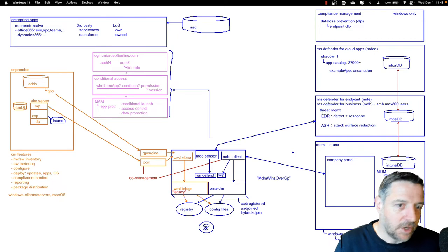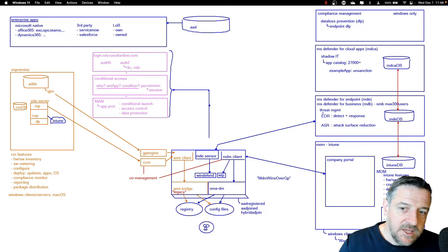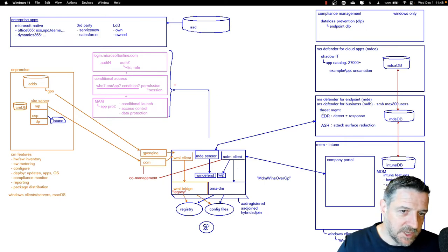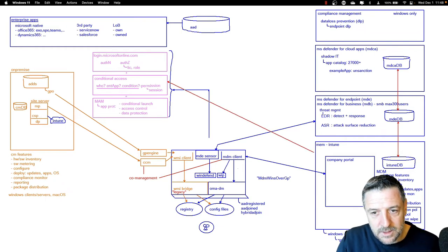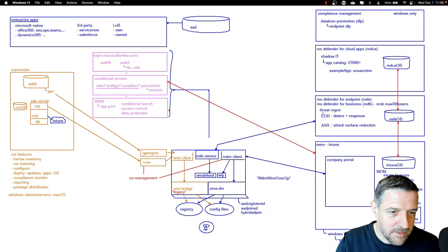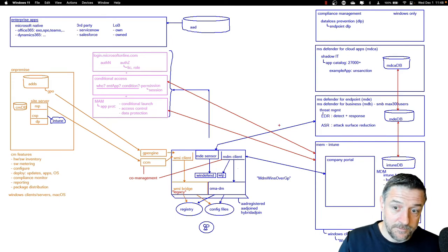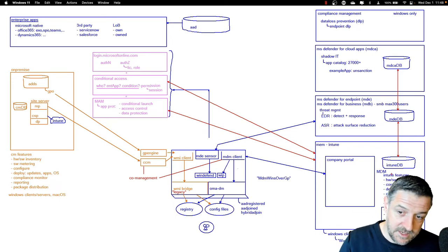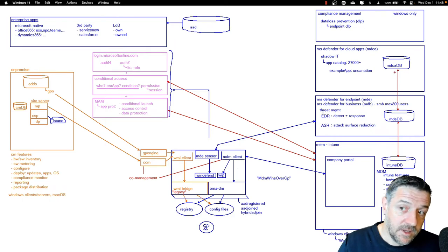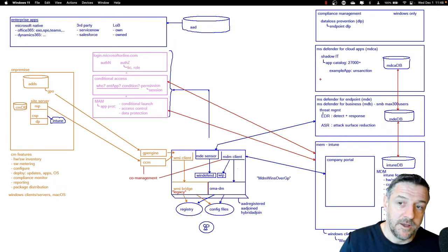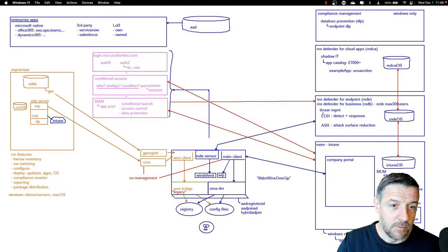All of these components are related — Conditional Access can take Intune device compliance into account, mobile application management is an Intune thing, Config Manager and Intune are integrated, Config Manager and Intune and Defender for Endpoint are integrated, and Defender for Endpoint is integrated with Cloud App Security. Defender for Endpoint can also integrate with mobile application management — for example, conditional launch settings can check if Defender for Endpoint says the device is okay before allowing an application to launch.